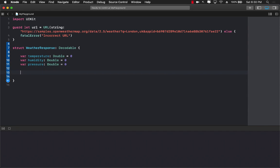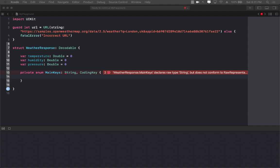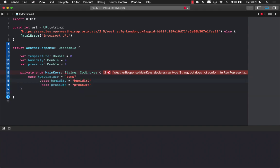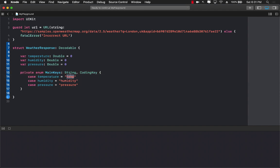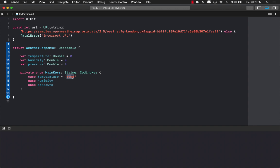We are going to get started by creating some private coding keys. So enum MainKeys of type String and CodingKey. Inside MainKeys I can declare all the different keys inside the main dictionary. Now since the name of our properties is different from what we are getting — only the temperature key in JSON is different. As you can see it's called temp, not temperature. That's why we have to map it in our coding keys to tell it that temp coming from JSON should put its value into our temperature property.